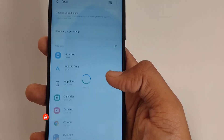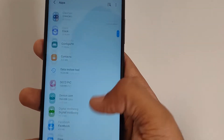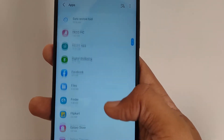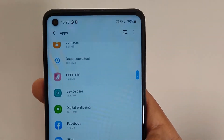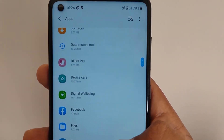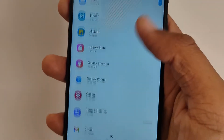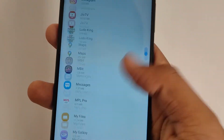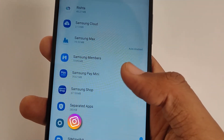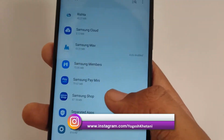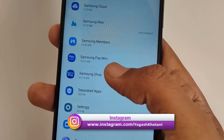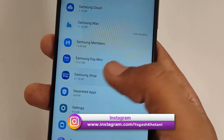Under Apps, you need to scroll down to the bottom, or just find it through the search button. Let me scroll through to the Samsung Shop app. Once you find it, you need to tap on it.